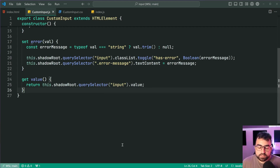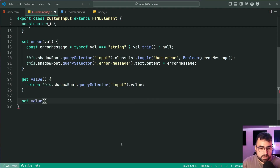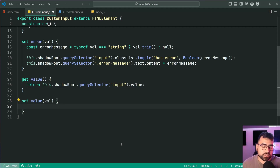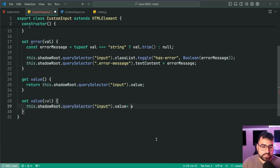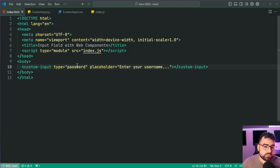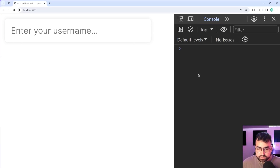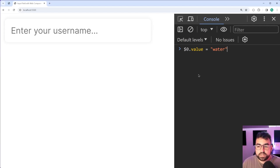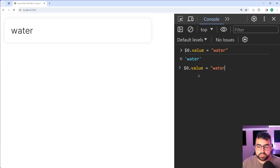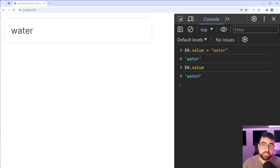For the setter: set value(val) — this sets the shadowRoot input's value equal to the value passed in. Let's change the type back to text so we can see what's happening. Save this, go back in the browser, say $0 dot value equals 'water', press enter and it changes the value. Then we retrieve it and the same thing works both ways — fantastic.